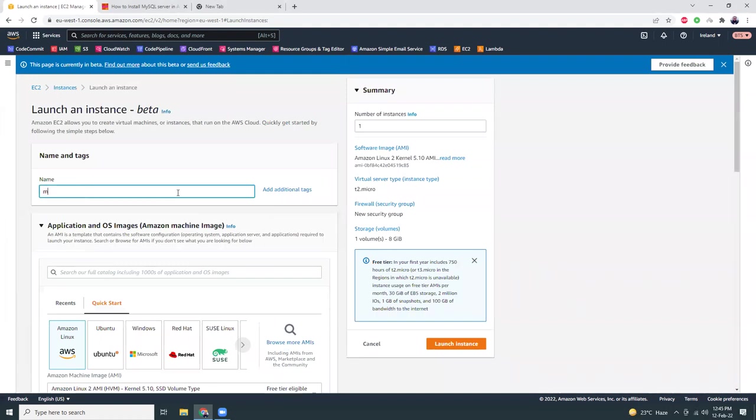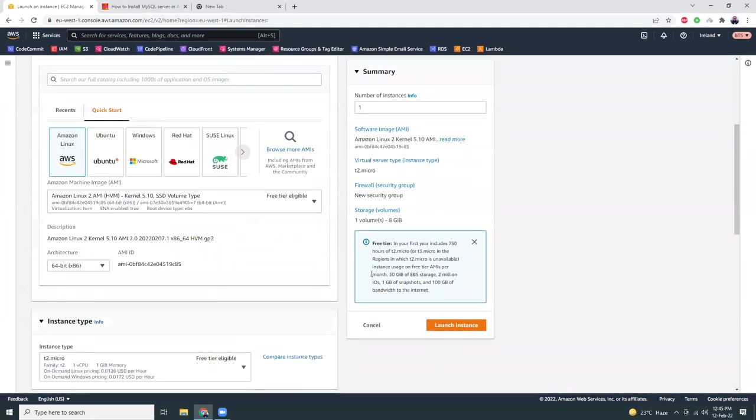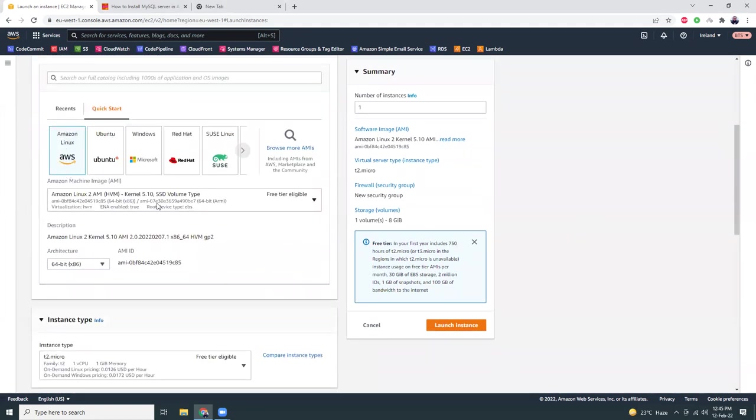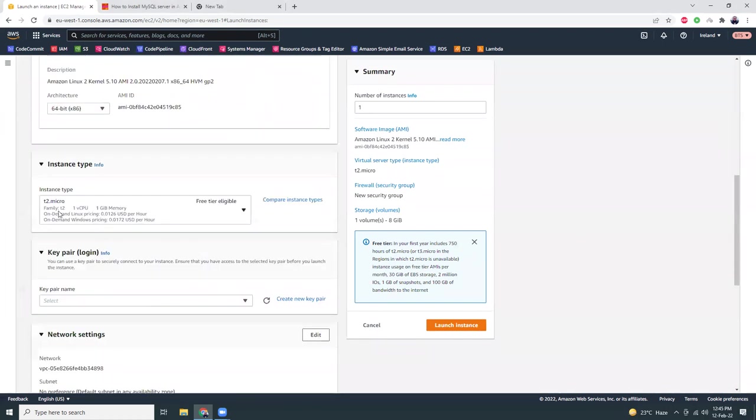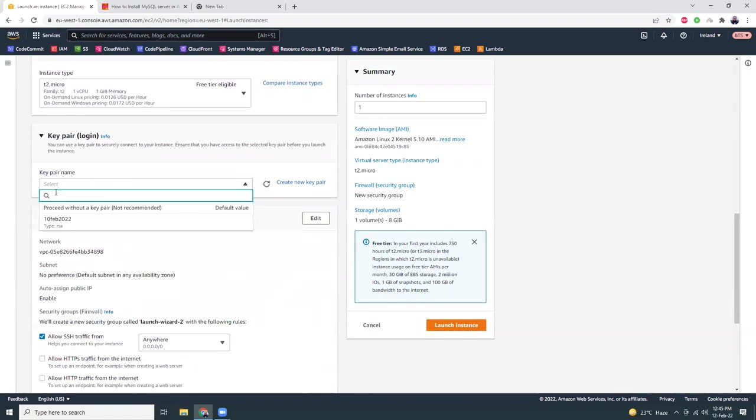I give it a name MySQL server. I'm going to choose Amazon Linux 2. I'm going to choose t2 micro and I'm going to choose an existing key pair.